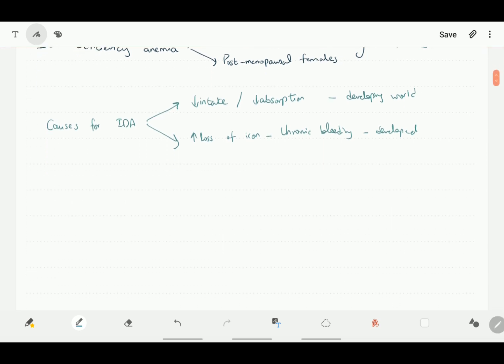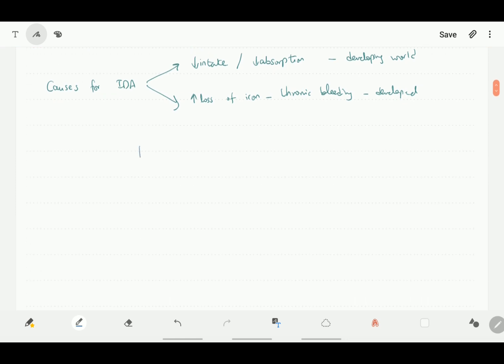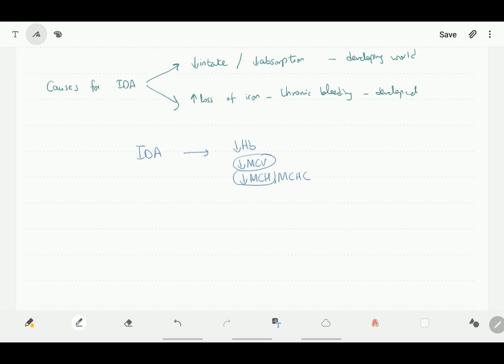Iron deficiency anemia is suspected when there is anemia along with the presence of microcytosis and hypochromia, which basically means the RBC size is small and there is less hemoglobin per RBC. To confirm the diagnosis of iron deficiency anemia, we need to have ferritin levels done. If the ferritin levels are less than 30 micrograms per liter, then we have confirmation of iron deficiency anemia.